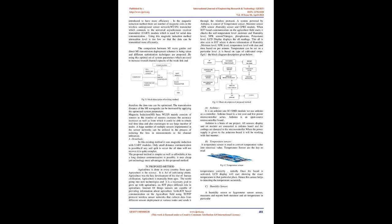Proposed method: Agriculture is done in every country from ages. Agriculture is the science and art of cultivating plants. The world is going into new technologies, and it is necessary to grow agriculture with these advancements. IoT plays a different role in agriculture.